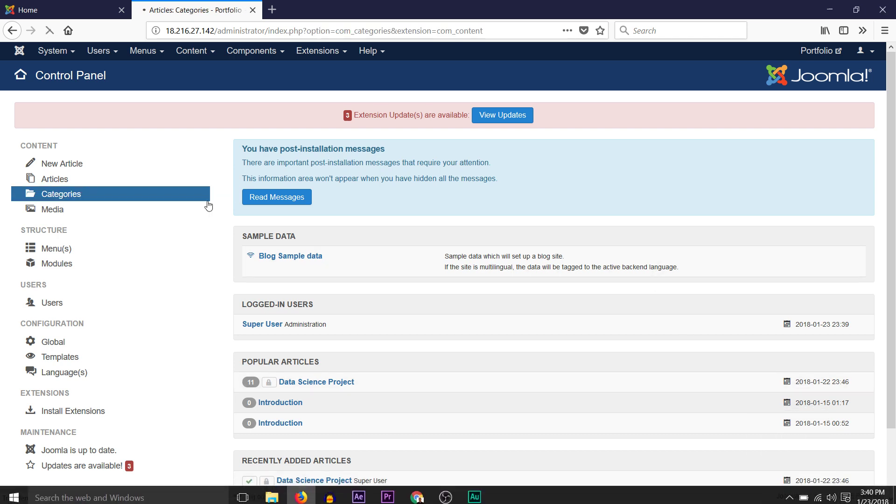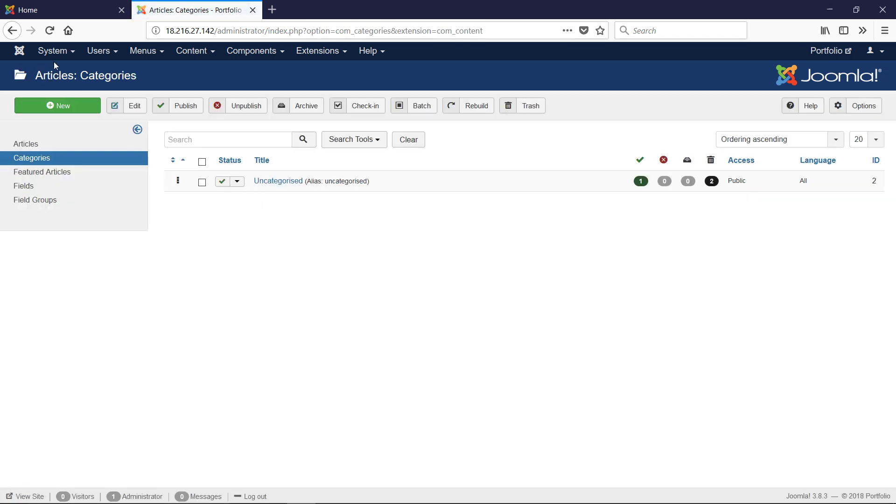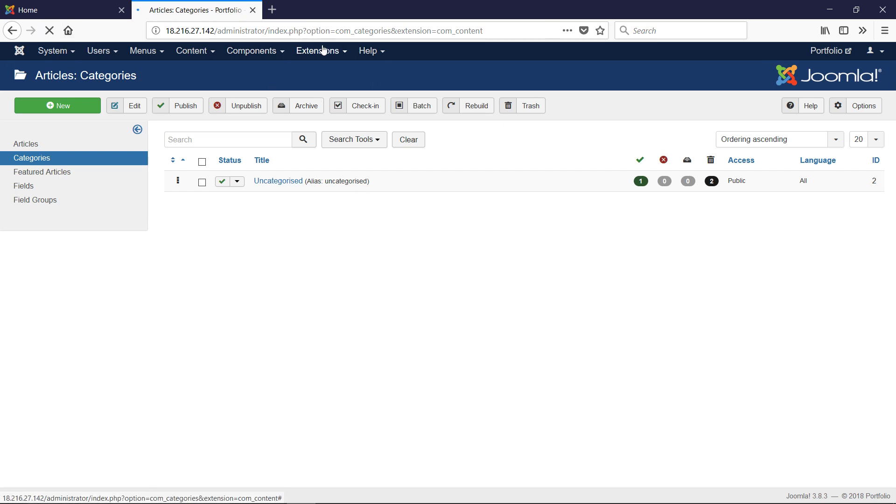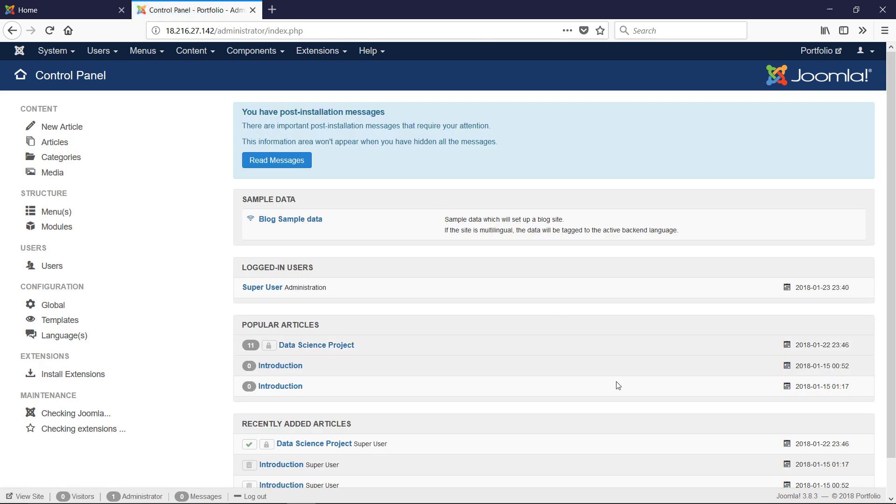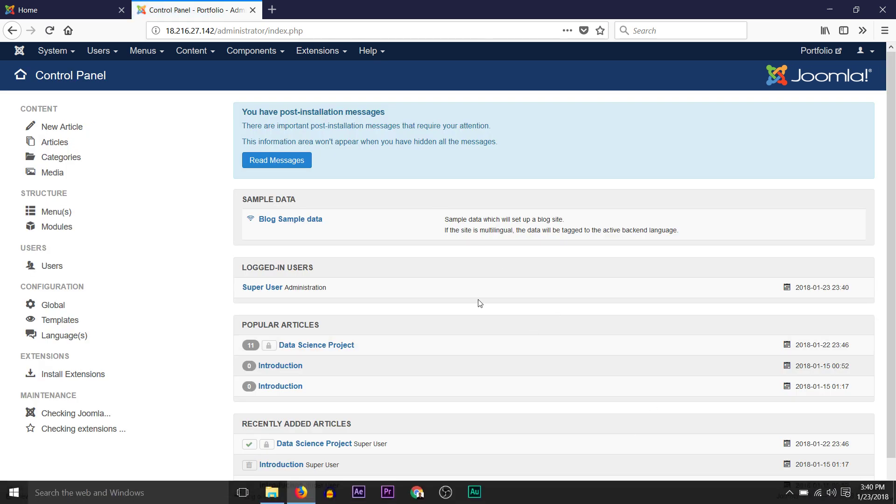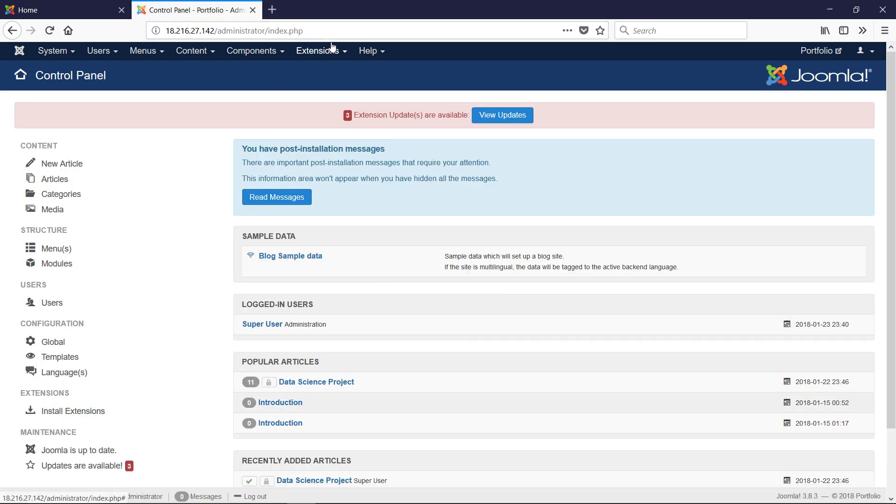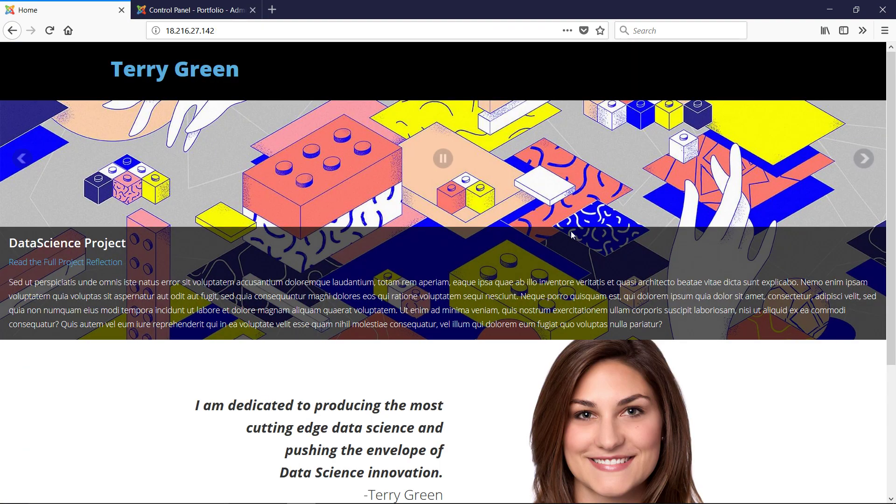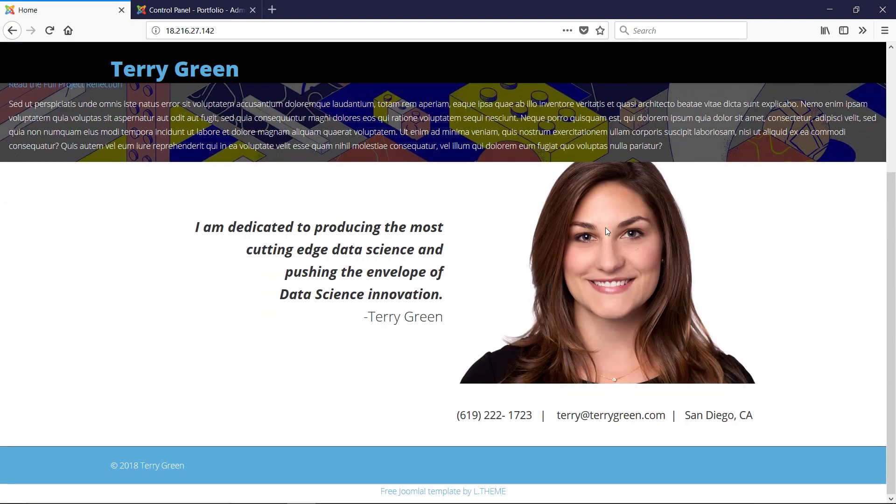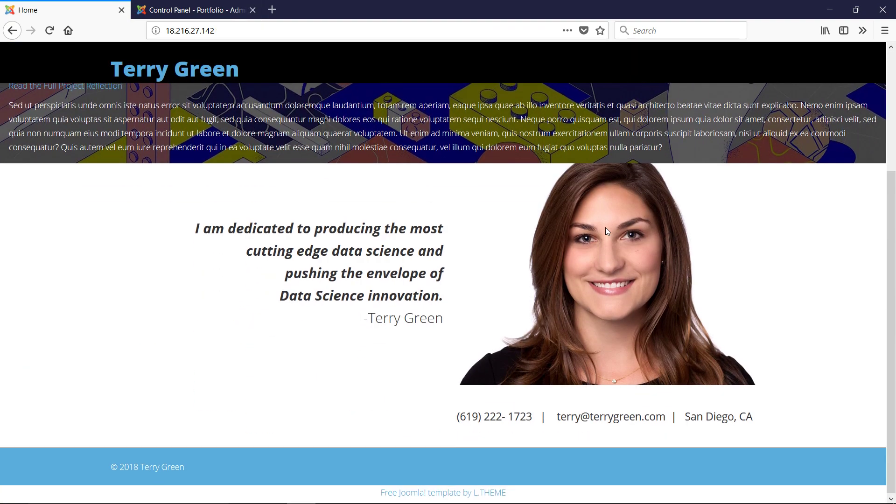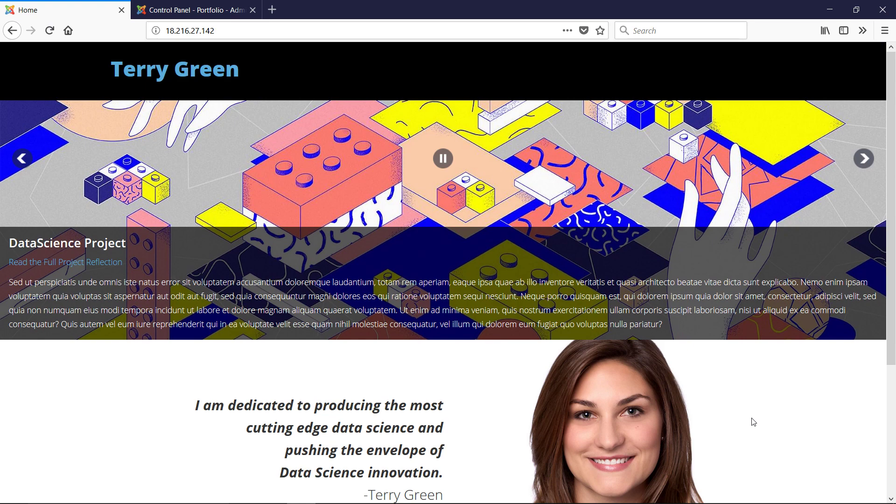Hi, we're going to start customizing our Joomla website. We've installed a template and the first step is to customize the template.